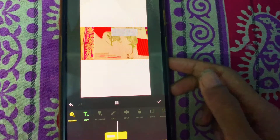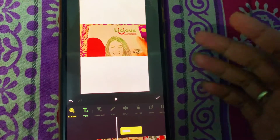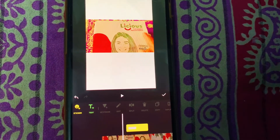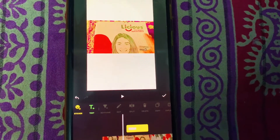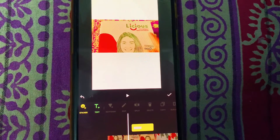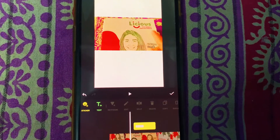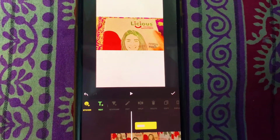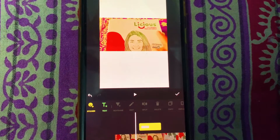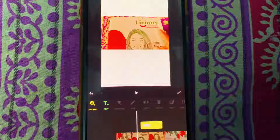You can add blur to any text, particular face, or anything using the InShot application. If this video was helpful, please consider subscribing to my channel, hit the like button, turn on the notification bell, and thanks for watching!